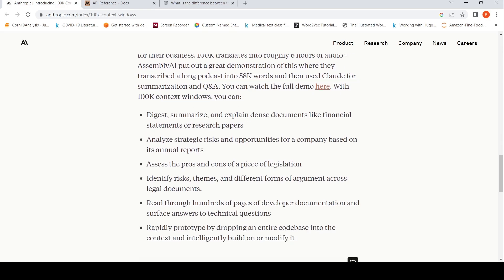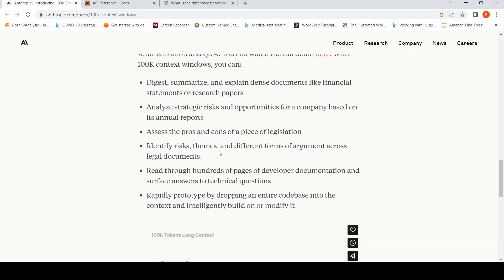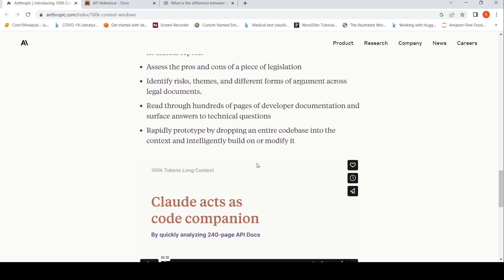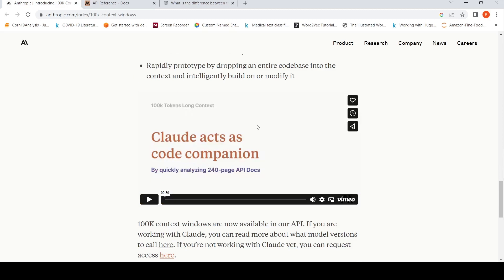different use cases are possible like digesting, summarizing and explaining dense documents like financial statements or research papers, analyze strategic risks and opportunities for a company based on its annual reports. Wherever you have lots of documentation, huge pieces of text, this model would be really helpful. Legal documents, financial documents, legislations, rapidly prototype by dropping an entire code base into context and intelligently build on or modify it. Multiple things can be done with this 100k model.